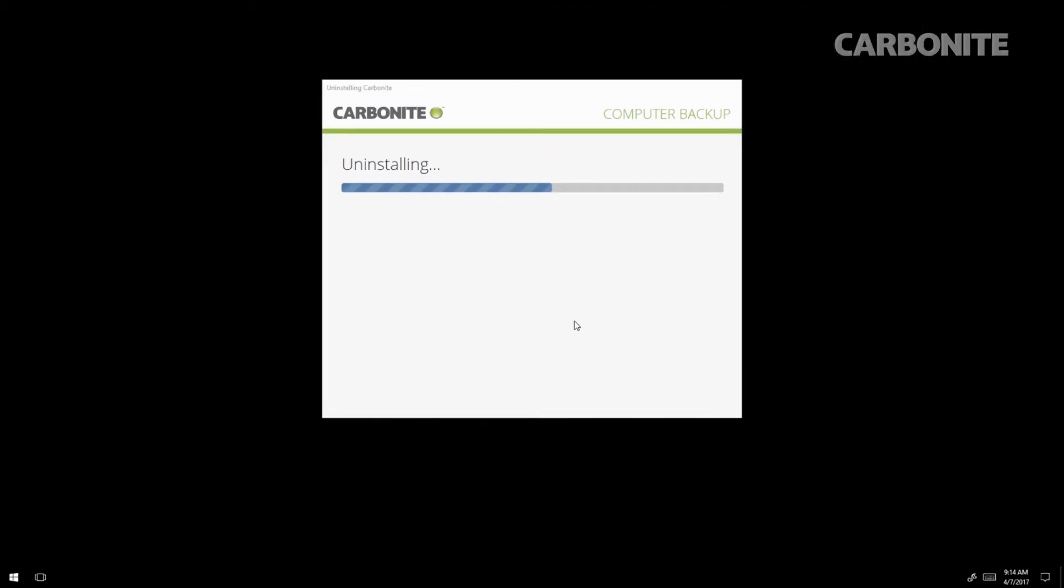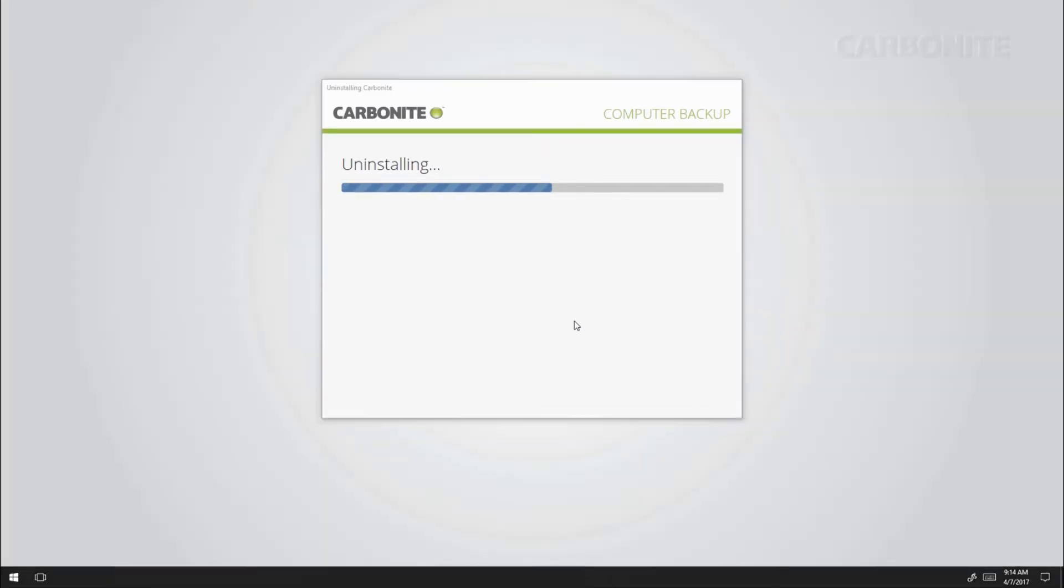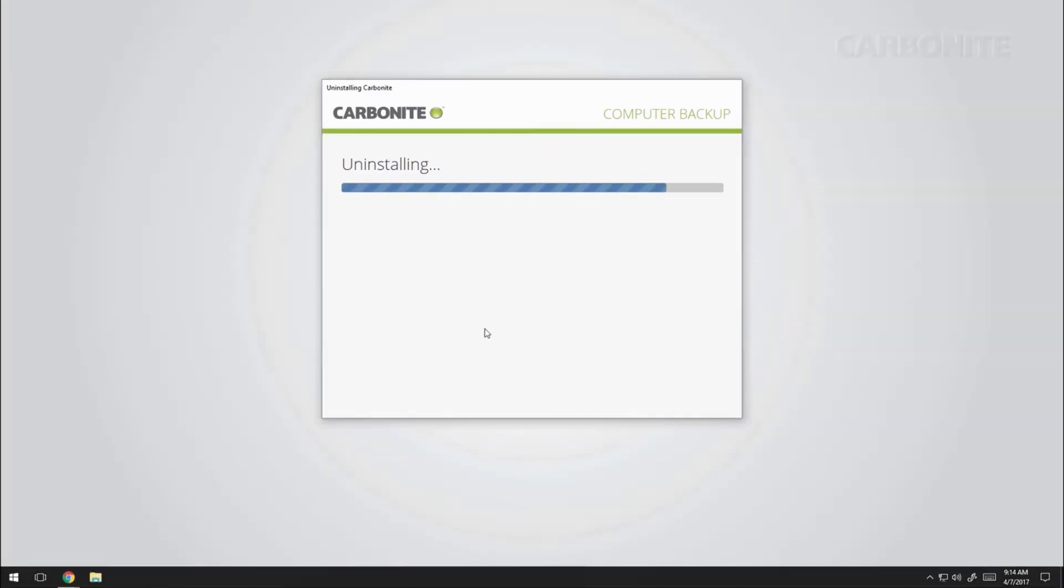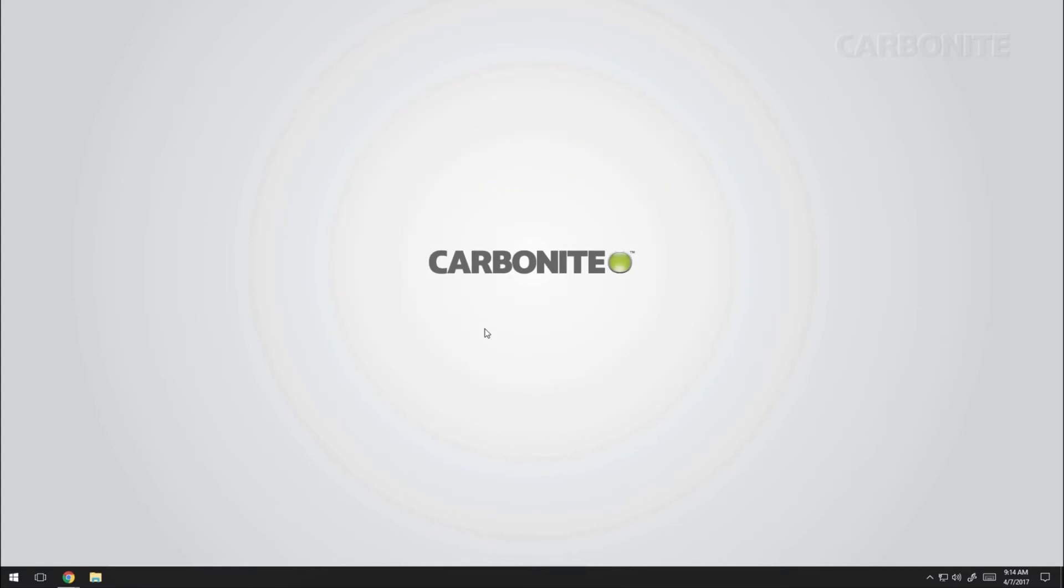If you also have the Mirror Image service as a part of your plan, it will be removed at this time as well. Be aware that uninstalling Carbonite leaves your computer vulnerable to data loss.